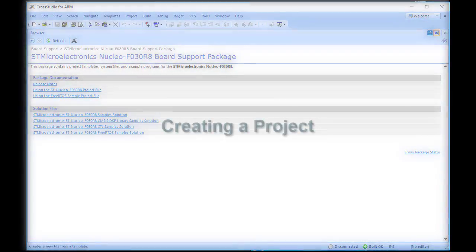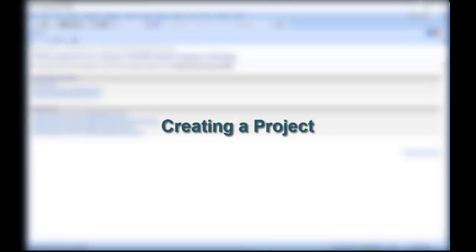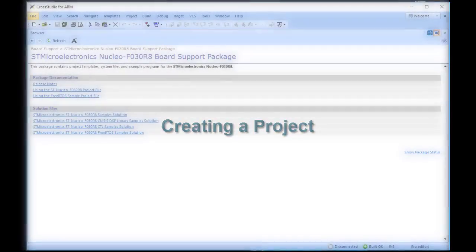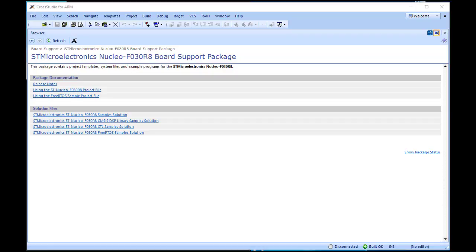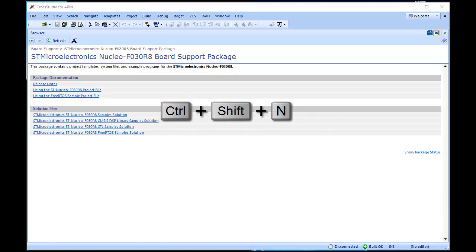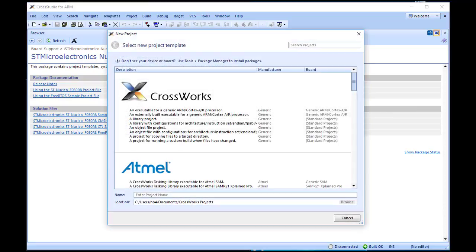To start developing an application, we need to create a new project. Choose File, New Project, or from the keyboard press Ctrl plus Shift plus N. The New Project dialog box appears and we are presented with a number of project templates. The number shown is dependent on the number of packages that you have downloaded.